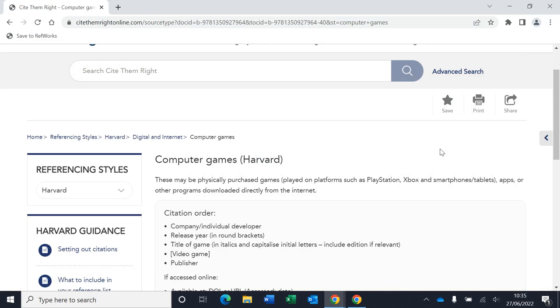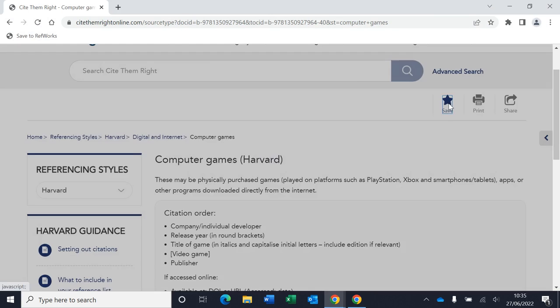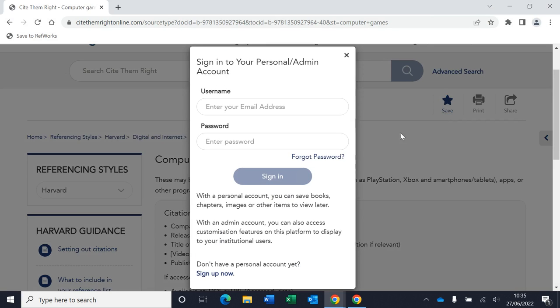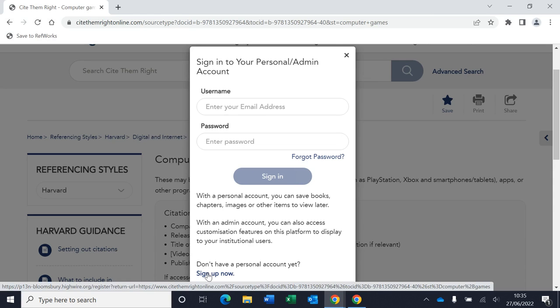So if you were referencing a lot of computer games and you wanted to create a shortcut to get back to the information about this, you can save records. You just need to go to the bottom here and sign up to create a personal account.